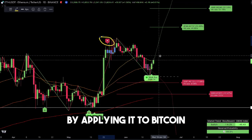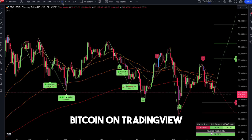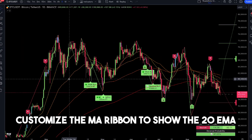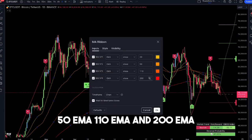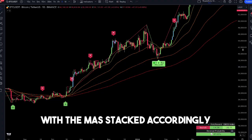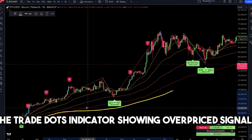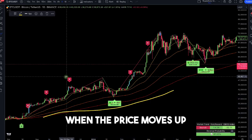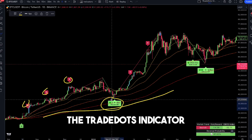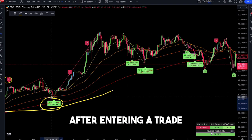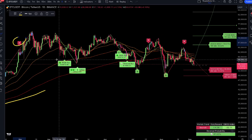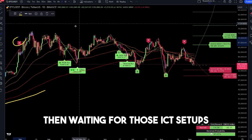Let's review the four-step rule by applying it to Bitcoin. Pull up a daily chart of Bitcoin on TradingView and activate the MA ribbon and TradeDots indicators. Customize the MA ribbon to show the 20, 50, 110, and 200 EMA. You'll see a bullish trend from late 2020 through 2024, with the MAs stacked accordingly. The TradeDots indicator shows overpriced signals when the price moves up — that's not a good time to buy, so we wait for a pullback. During a pullback, TradeDots labels reversal patterns in green. After entering a trade, use TradeDots to identify overpriced points and additional reversal signals. Simple as that — you save a lot of time compared to waiting for those ICT setups.